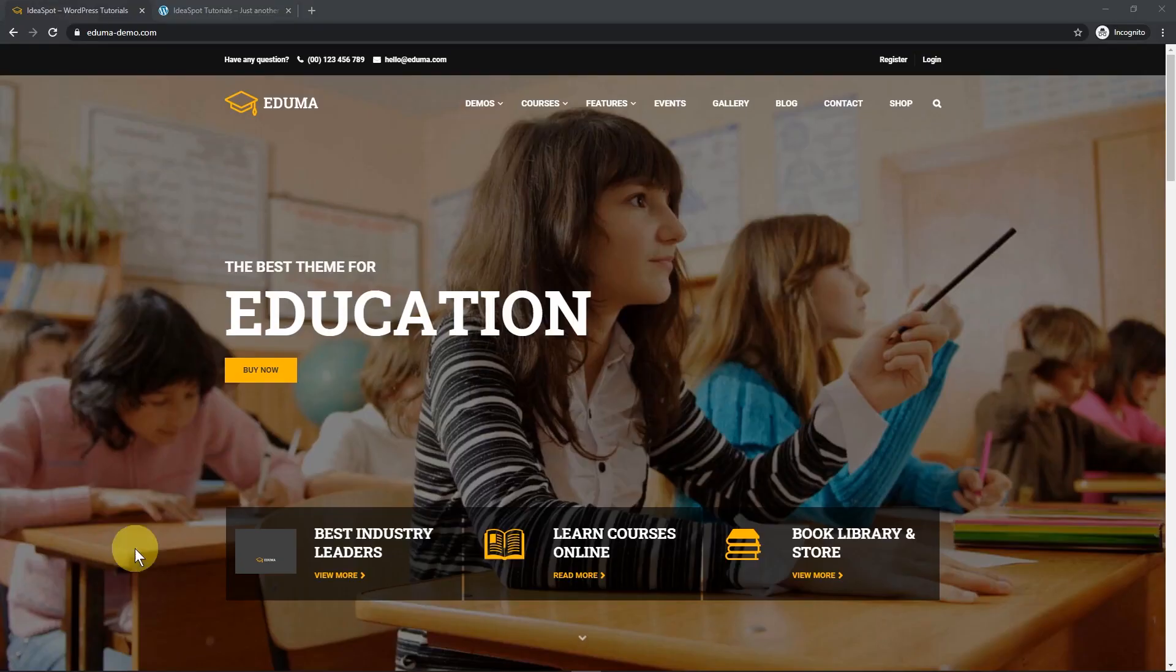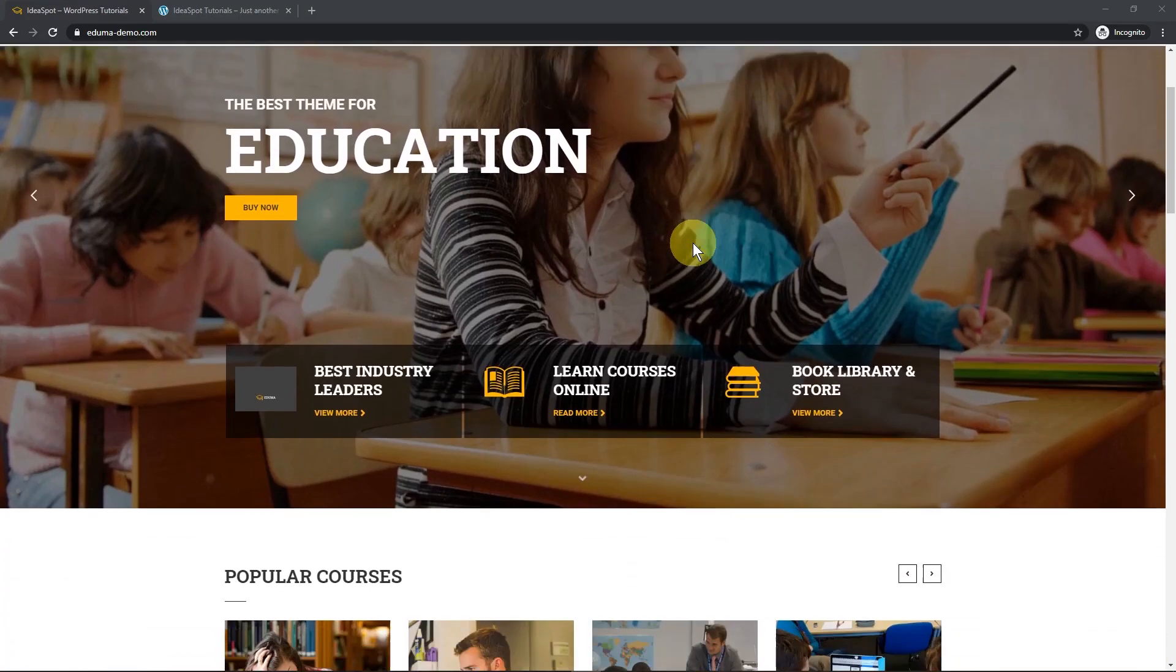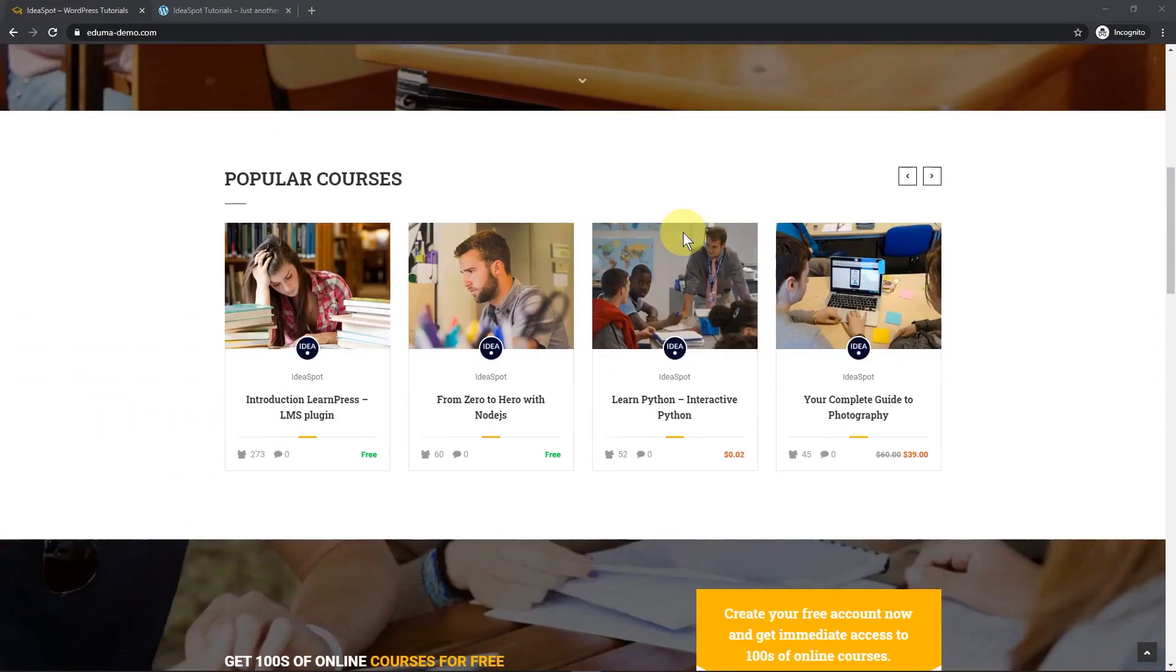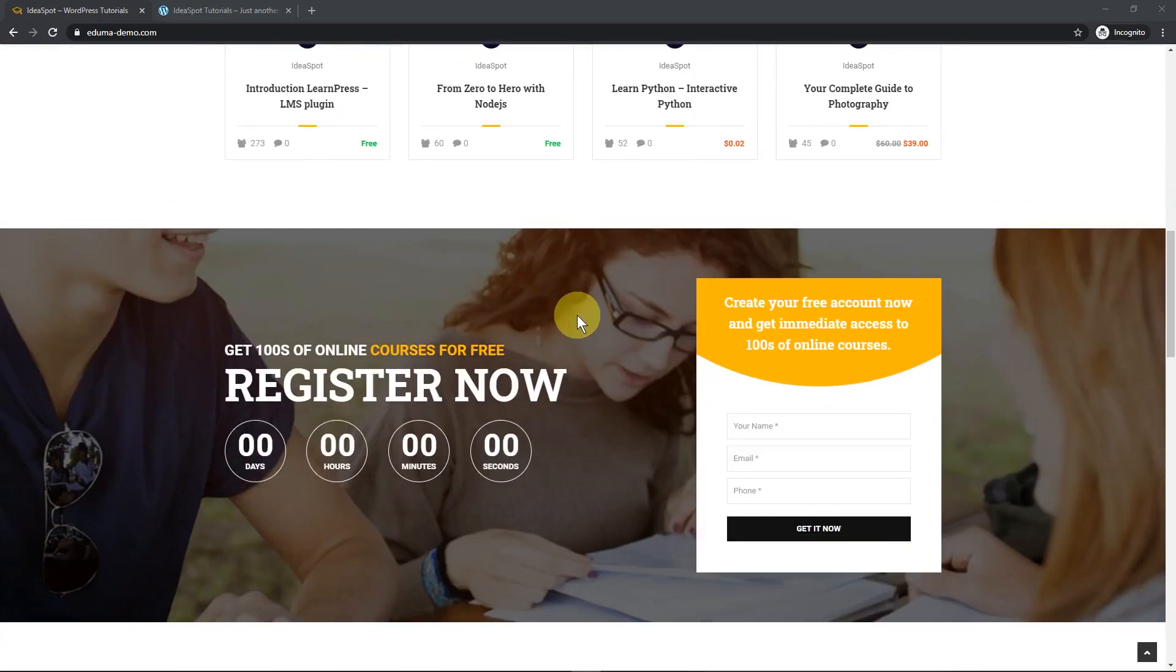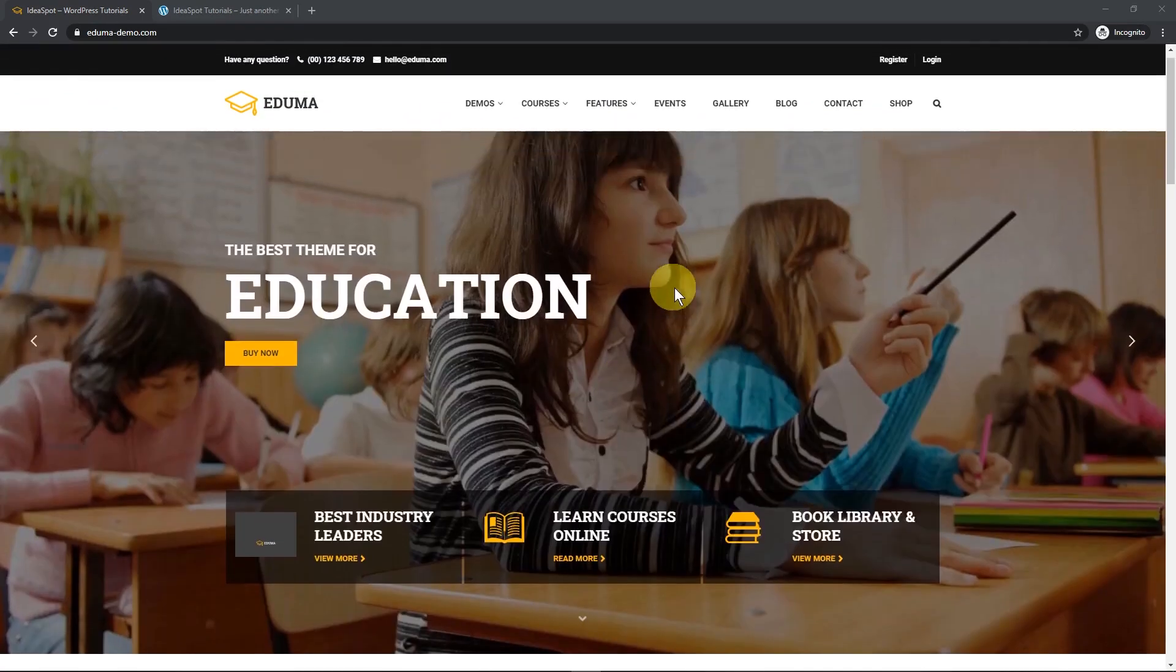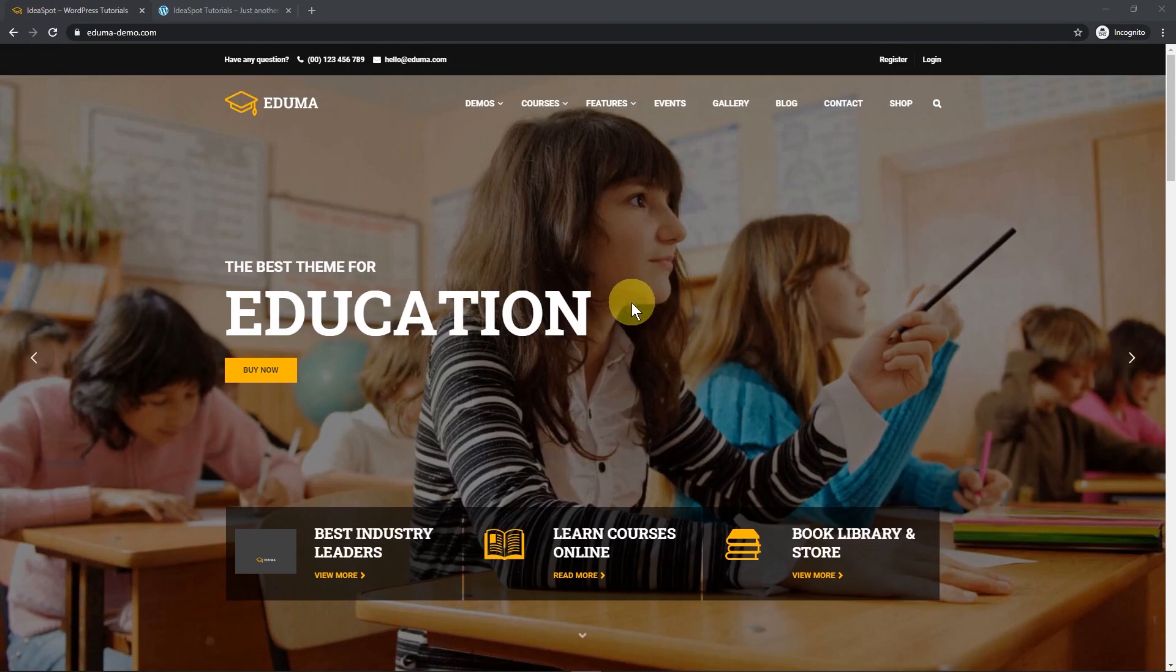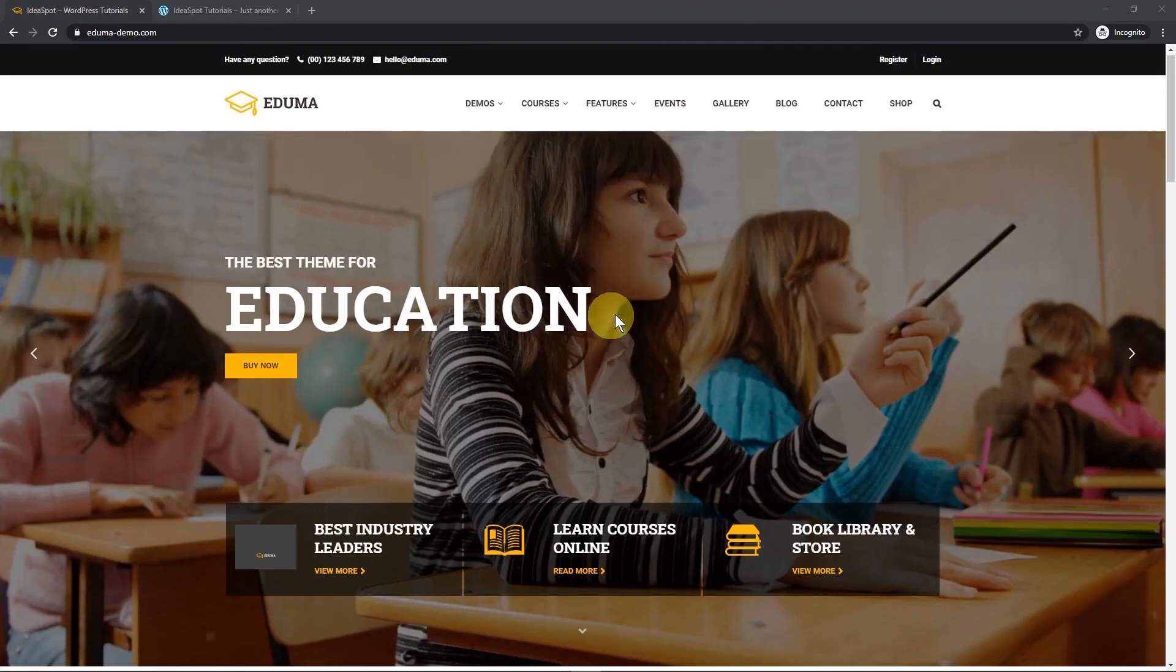For LearnPress we are using the Education Theme by Thimpress and this is the Eduma demo. This is one of the 21 demo sites you get bundled with this package so it looks really good. You've got your course grid, you've got a lovely parallax effect, you've got that slider image right on the front there so it all looks really cool.